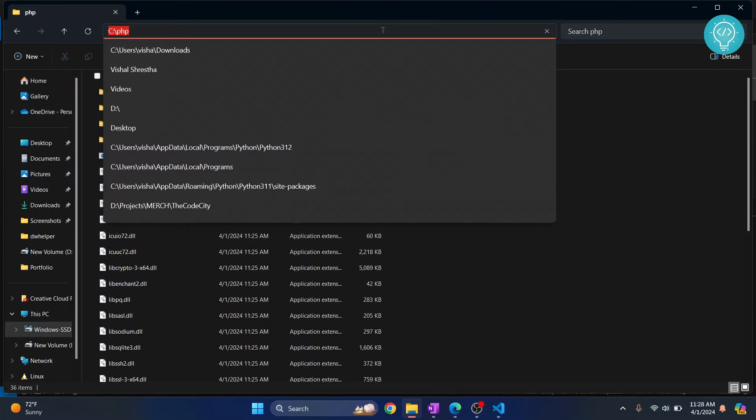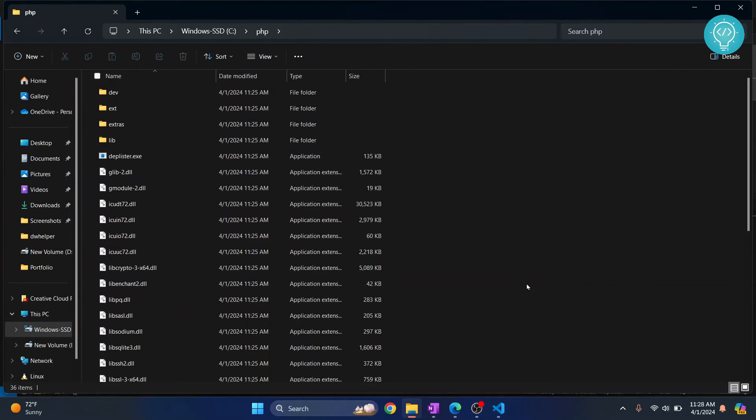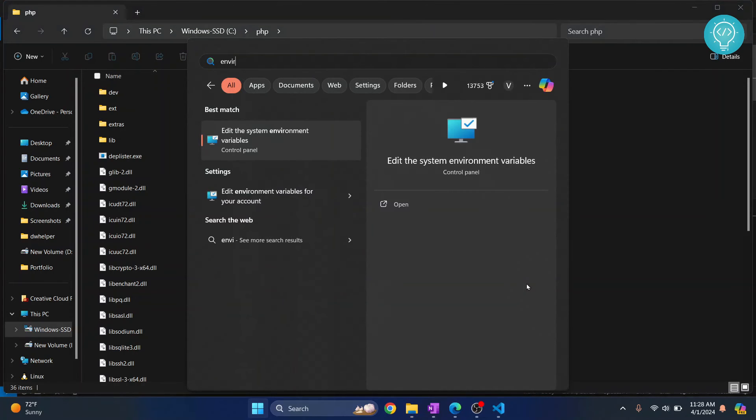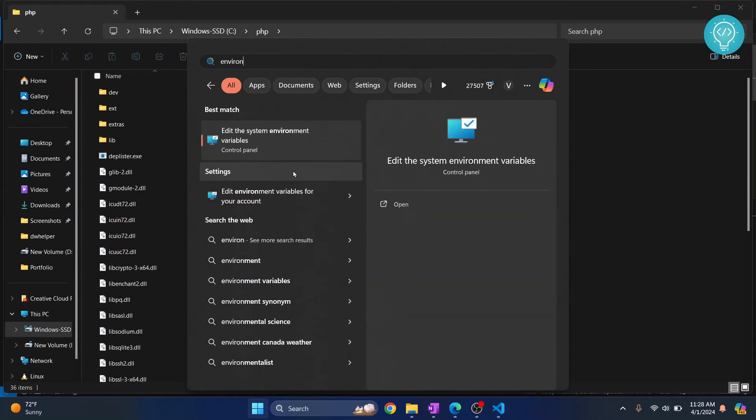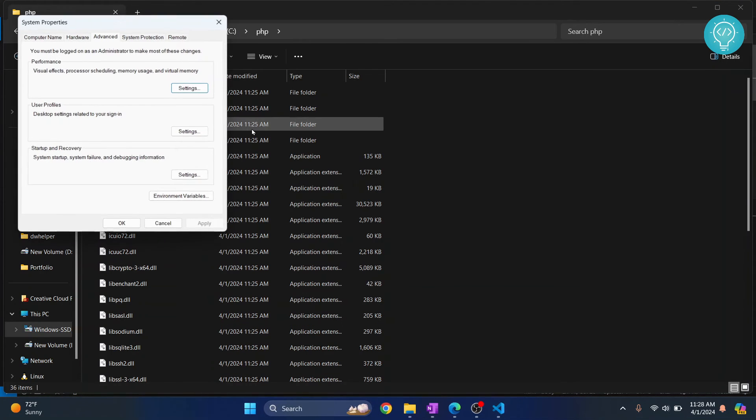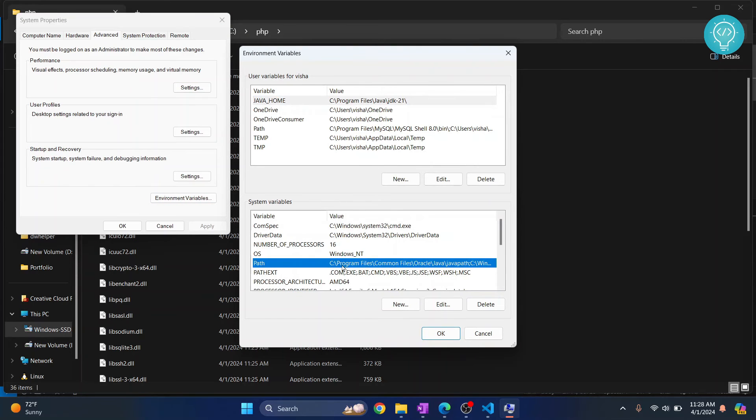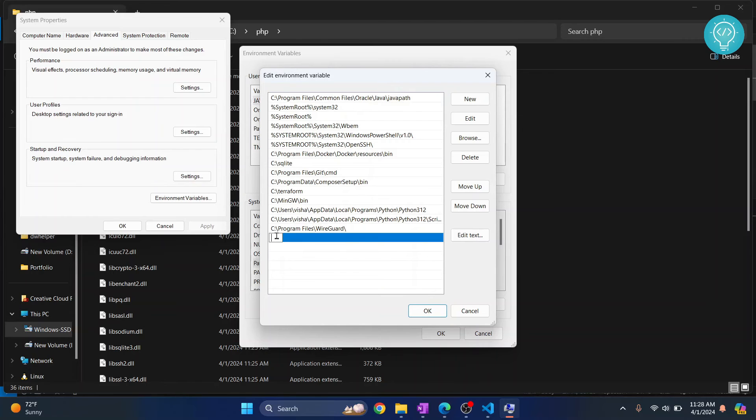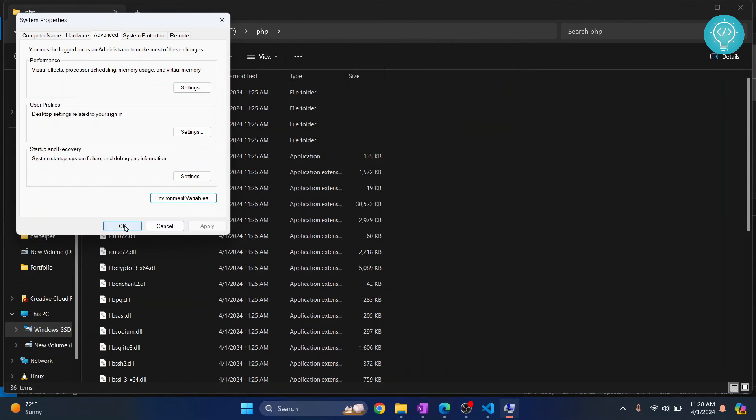Press your Windows key and search for environment variables. Click on Environment Variables, come here to Path, and double-click on this. Double-click on this empty row at the bottom and paste it. Click OK, click OK, and click OK again.